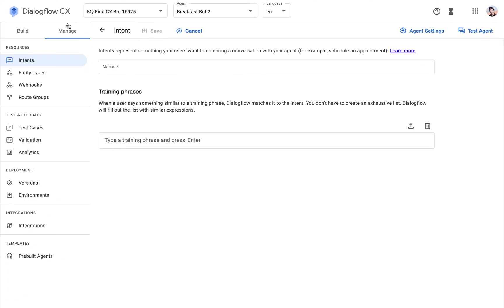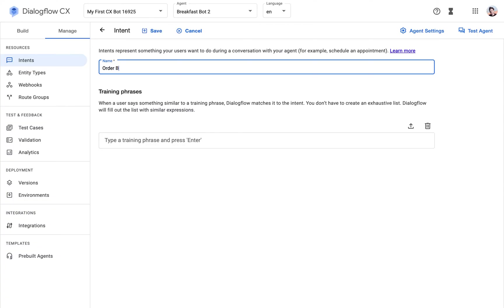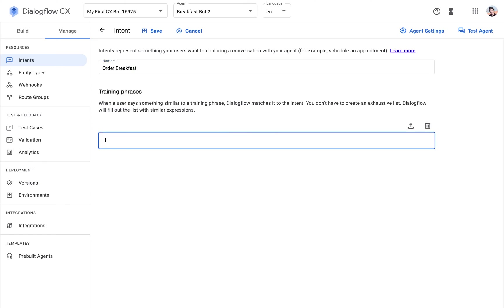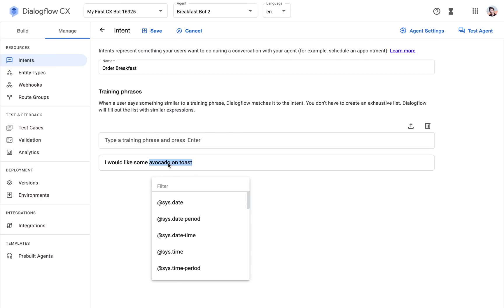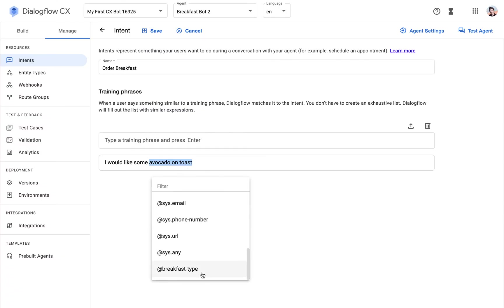And now I will create my next intent. I could also create it here in the build view, but since I'm in this manage view, I will just do it here. And what should be the name of the intent? Basically, it's about what's the user intent here. It's order breakfast. So that's what I'm going to call it. I'll provide some training phrases. I would like some avocado on toast. Hit enter. And now what we need to do is highlight this text that represents our choice of breakfast and assign it the breakfast type, which is at the end of the list now as a custom type.